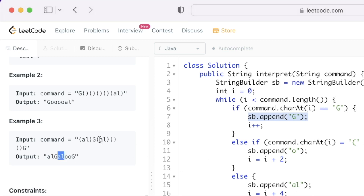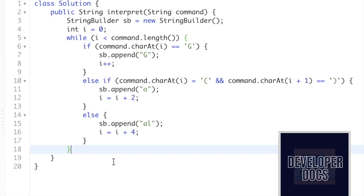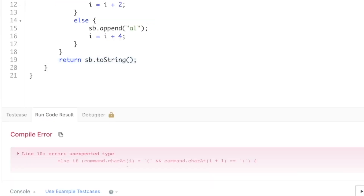The pointer now lands on an open-close parenthesis pair, so 'o' is appended and i moves two positions. The next pair is also open and close parenthesis, so 'o' is appended again and i increments by two. Finally, the pointer lands on a G, which gets appended. We've reached the end of the string, exit the loop, and return the StringBuilder converted to a string using the toString method: sb.toString().